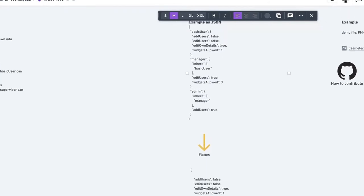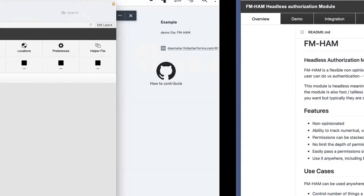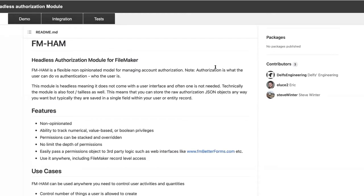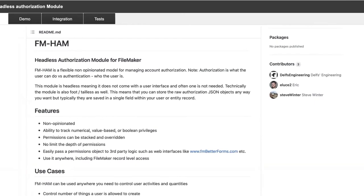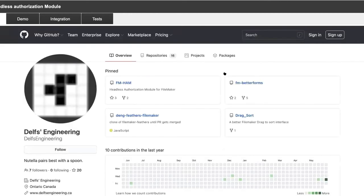HAM is an open source module — really just three custom functions. The architecture is about understanding why we want to do things this way and what problems it solves. Our GitHub is under Delfs' Engineering; it's a pinned repository. If you don't have a GitHub account, it's time to open one. Contributing can mean uploading a redesigned file or just opening an issue when you notice a bug — that's really valuable.